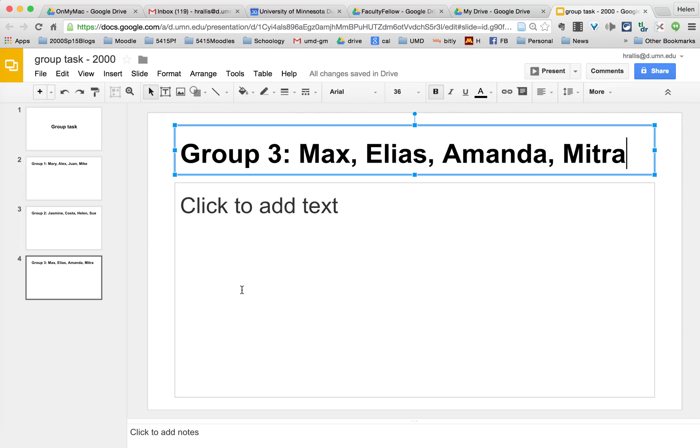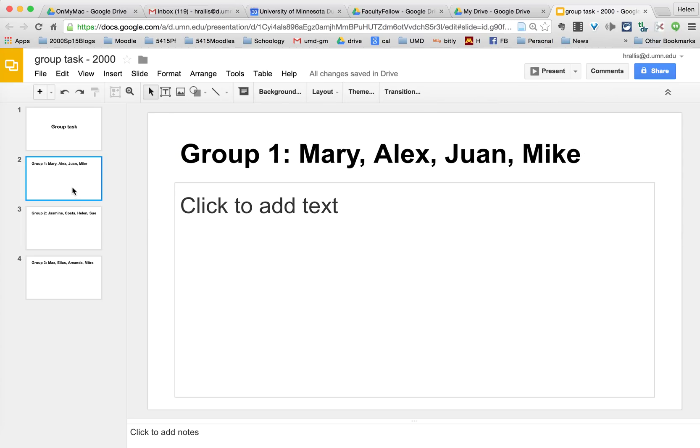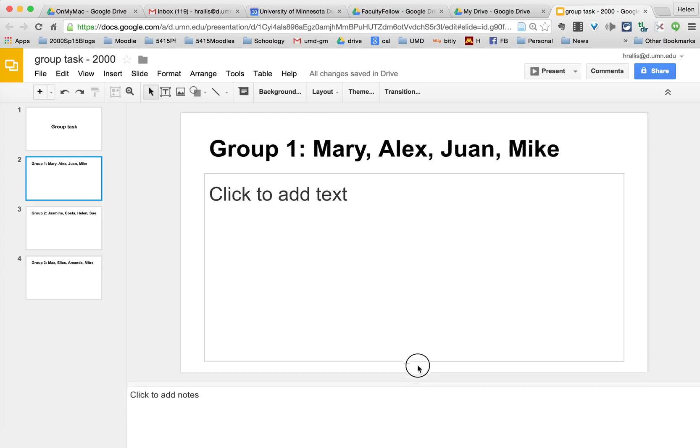What the students will then do is in class they will come in and each group of students goes to their slide and they work on their slide.